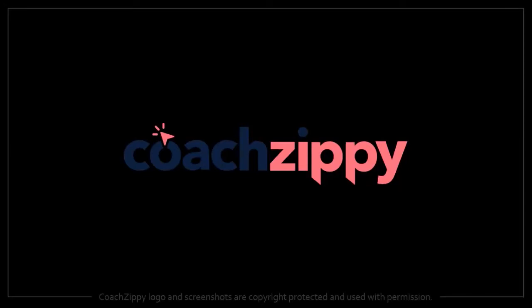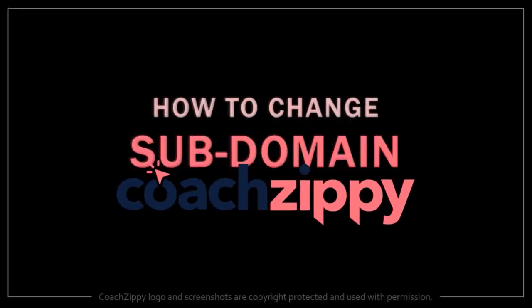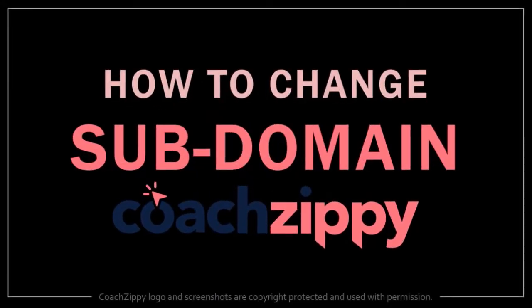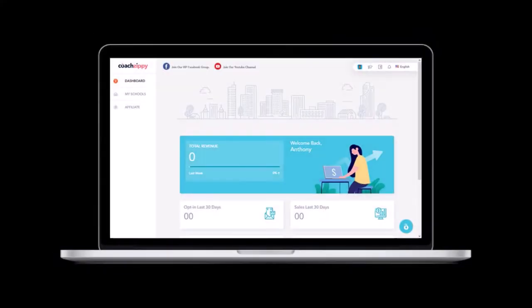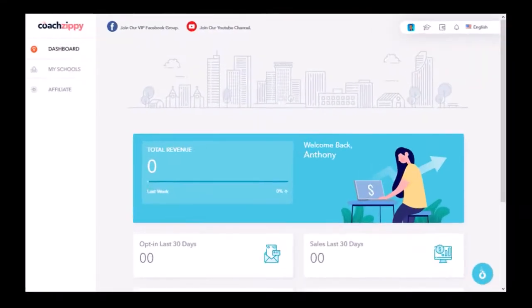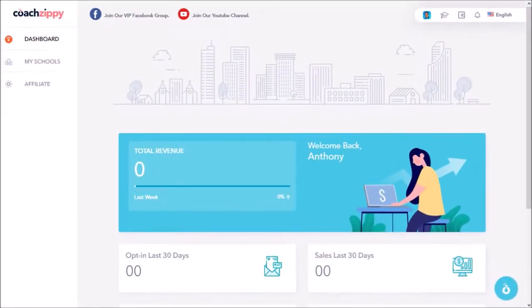Hey guys, Anthony here with a tutorial on how to change your school subdomain in CoachZippy. So I'm logged into my CoachZippy account.